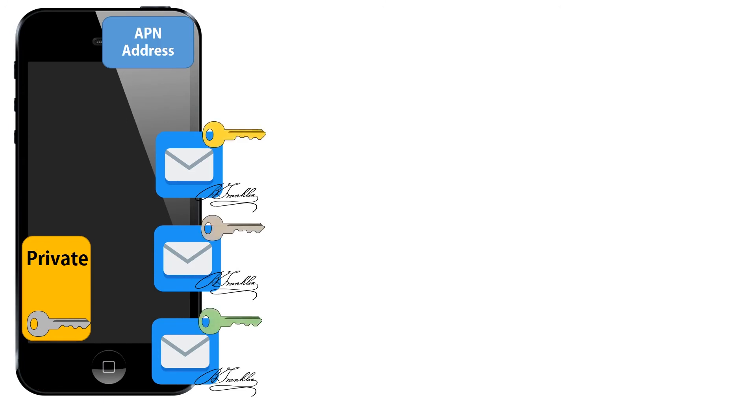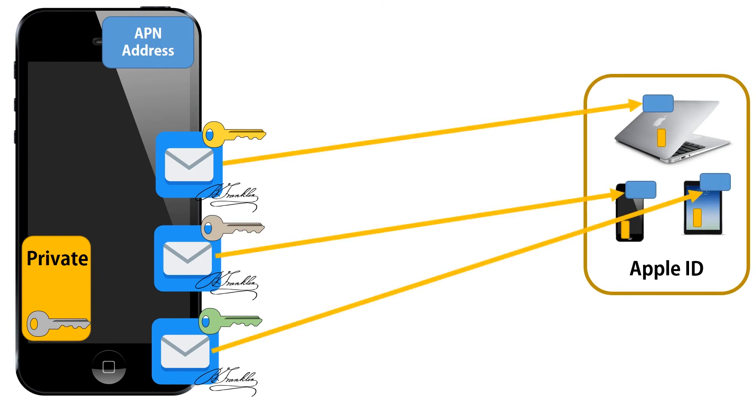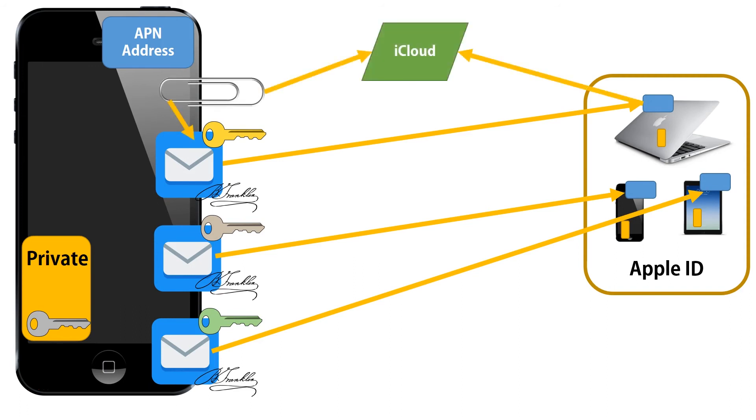And then we encrypt each message with the recipient's public key and, of course, these messages get sent to the APN address of each device and our user can use his private key to decrypt them.